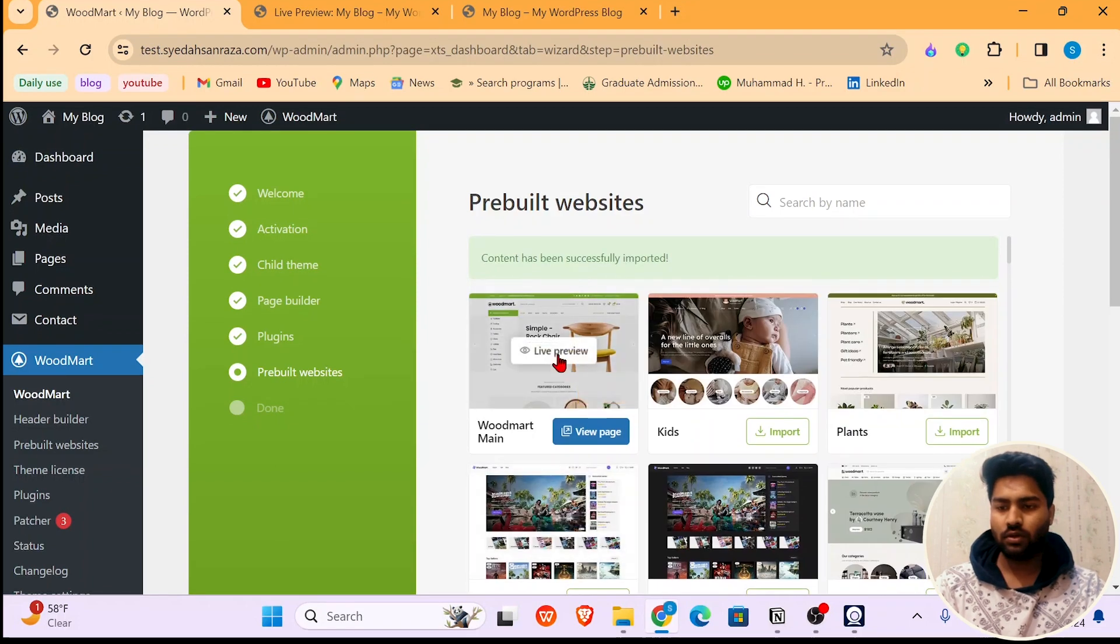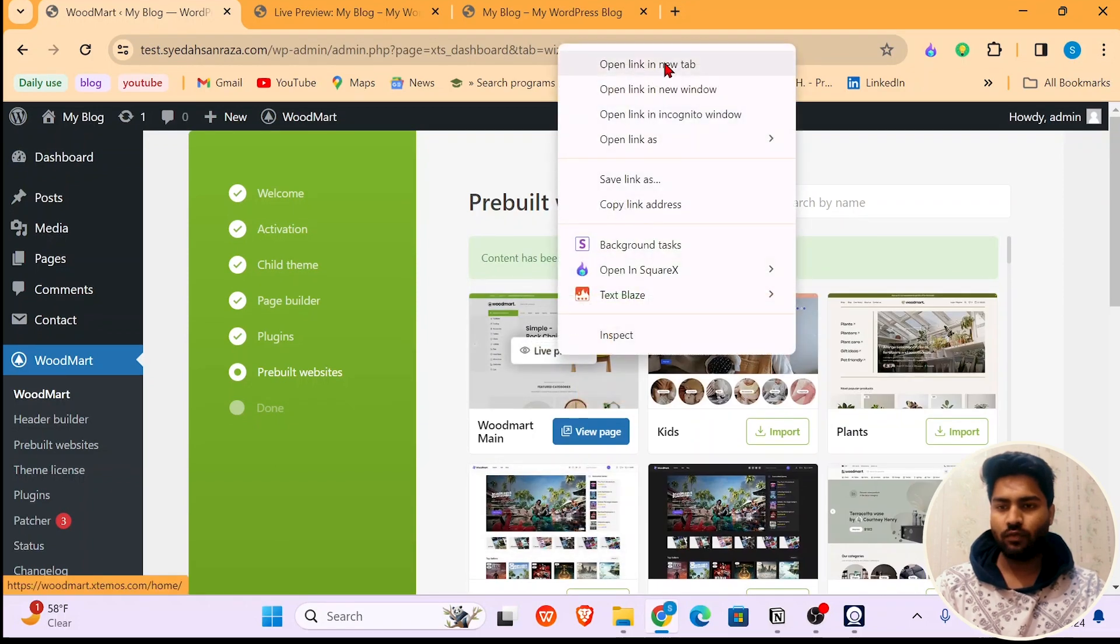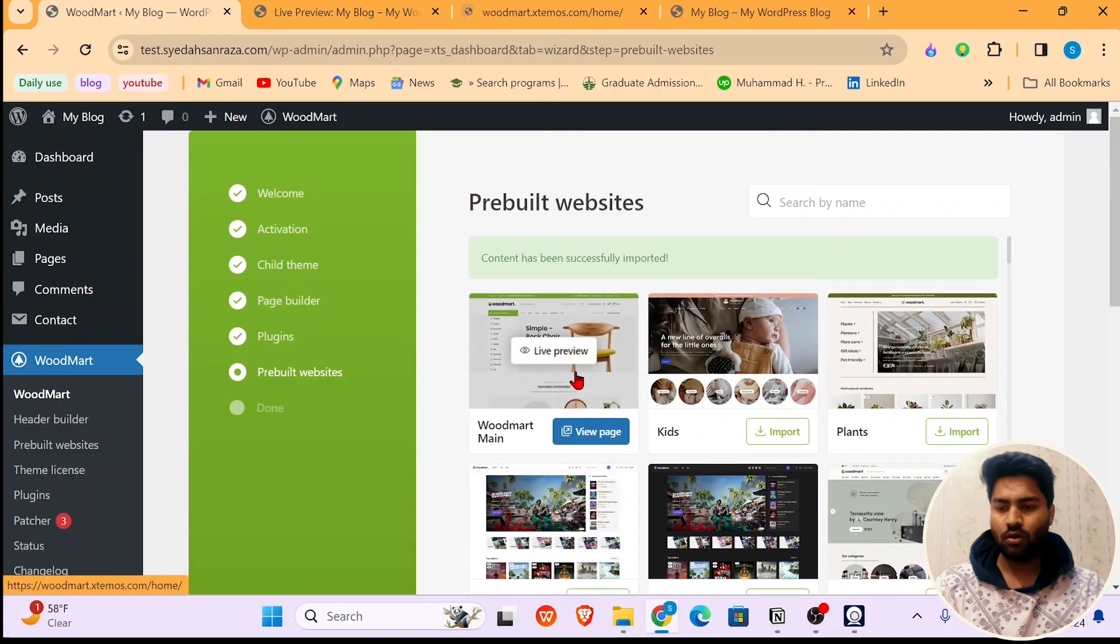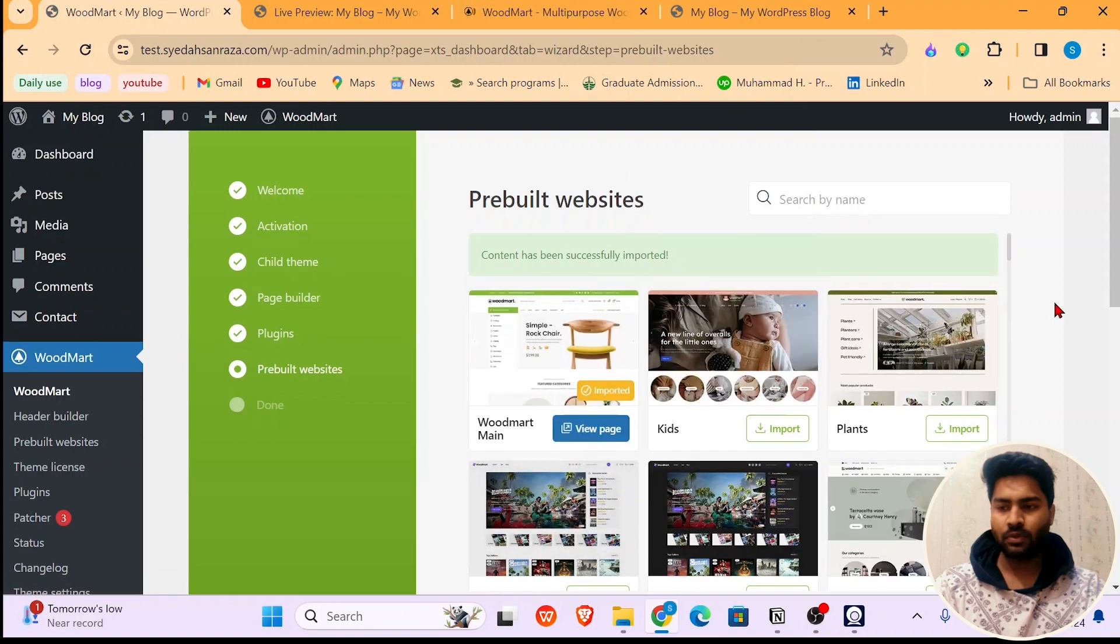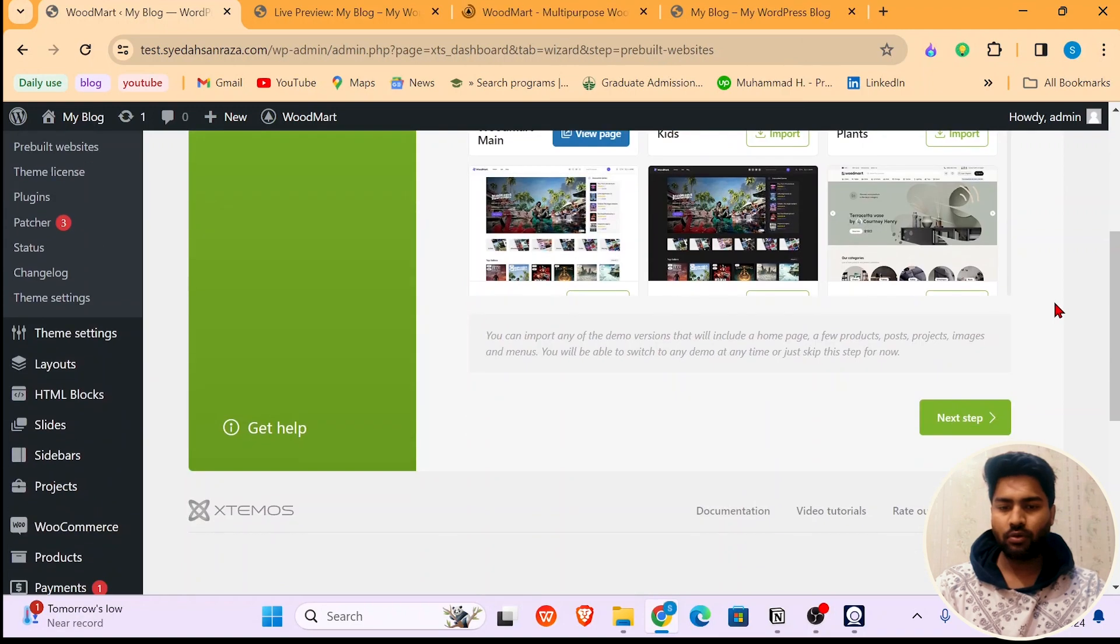Now you can check out the live preview or just view pages. I'm not going to do that right now.